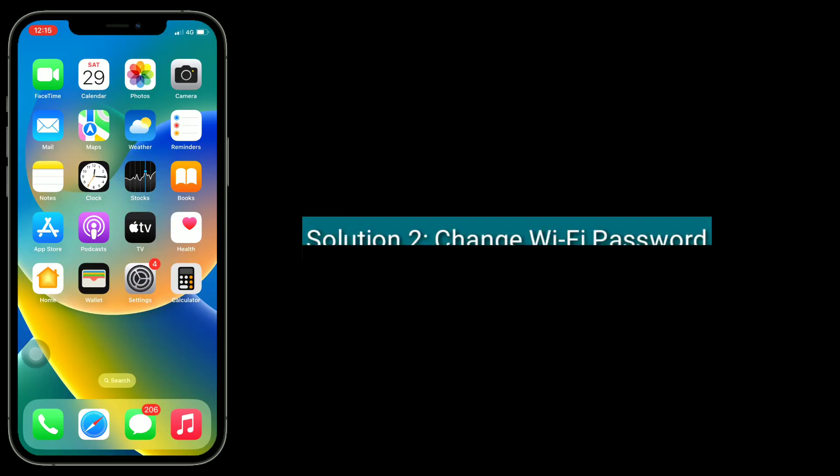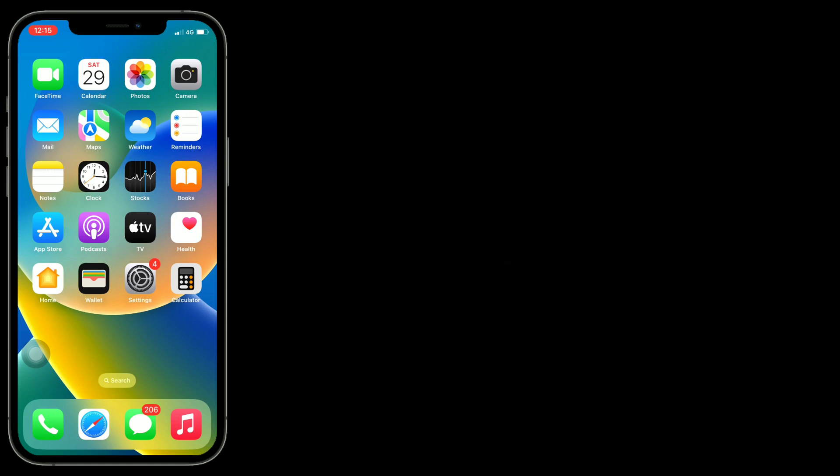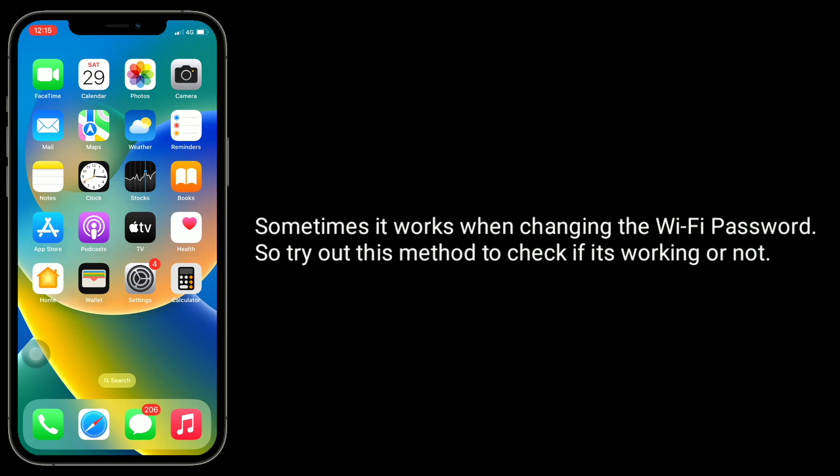Second solution is change Wi-Fi password. Sometimes it works when changing the Wi-Fi password, so try out this method to check if it's working or not.